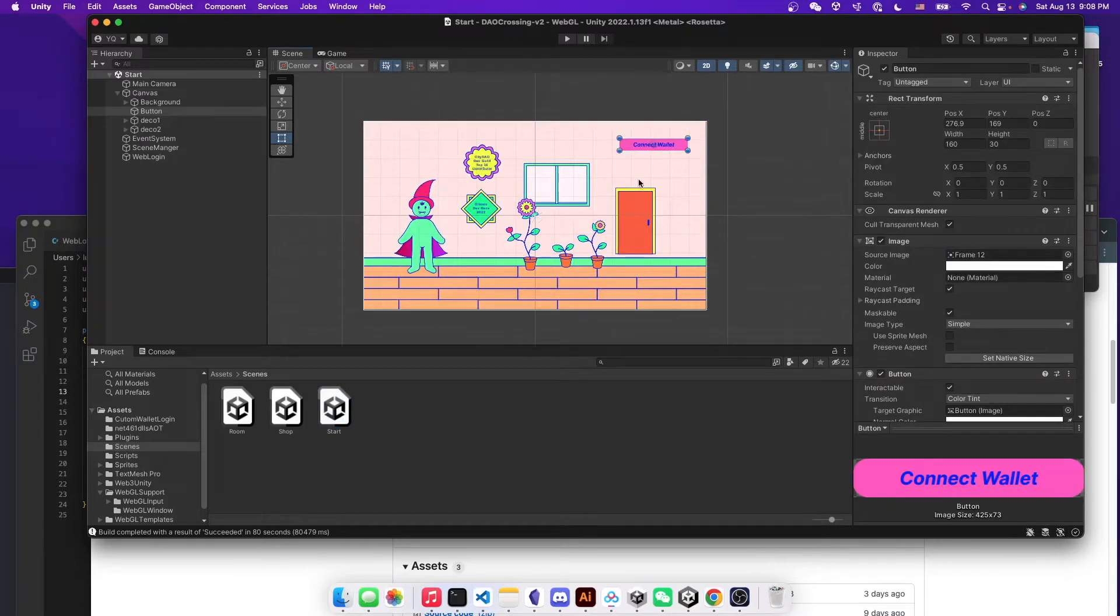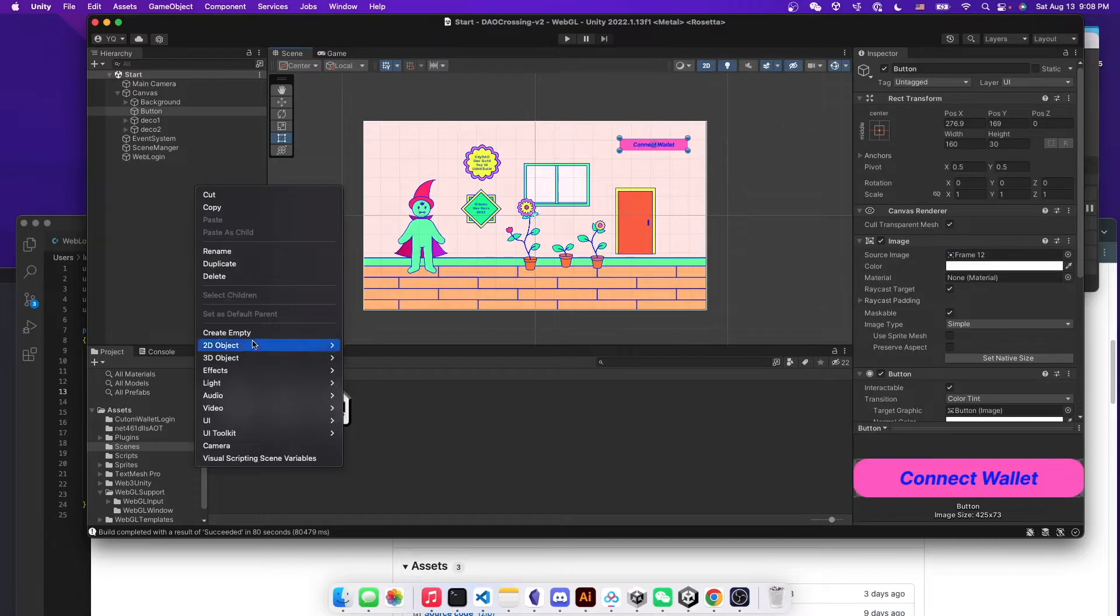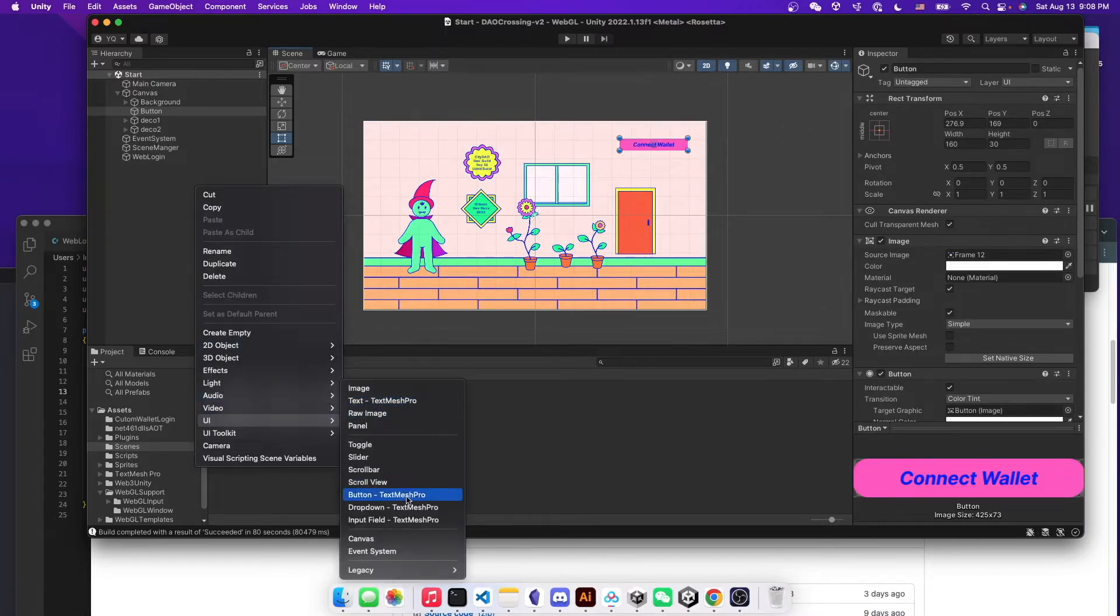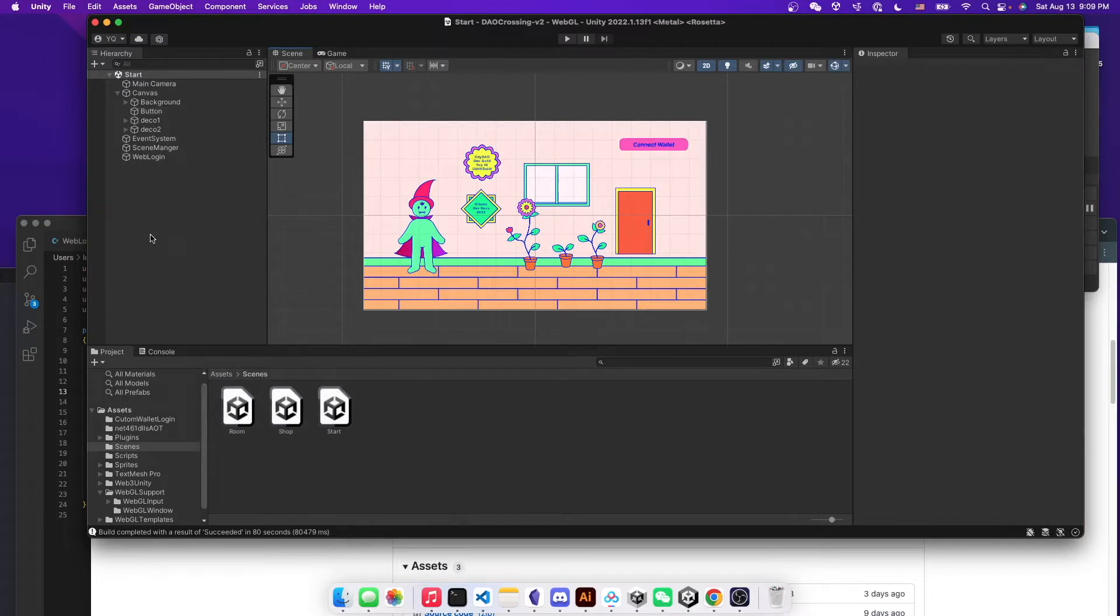You can design whatever you want. Just create a new UI button here by clicking UI and then button. You can customize your UI button for whatever shape you want or color you want.